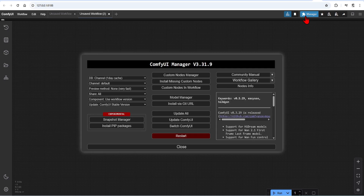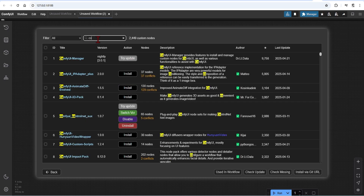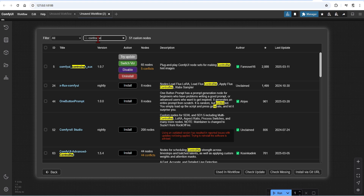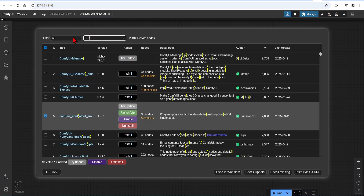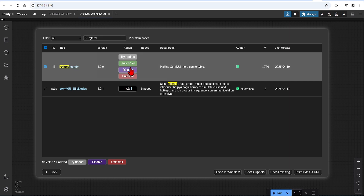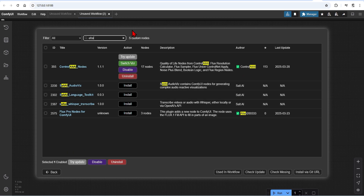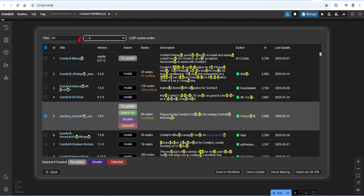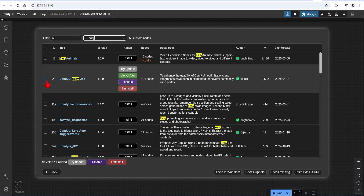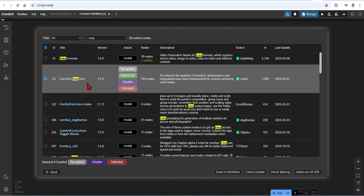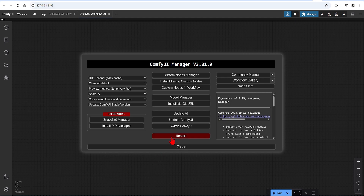Over in ComfyUI, we need to install some custom nodes. The main one you need is the ComfyUI ControlNet auxiliary preprocessor. I'm also using the RG3, which has a great image compare node, and also the ControlOut AI, and the ComfyUI Easy Use. I will go through these nodes as we develop the workflow, as they are also good to be used in other images you create. I already installed these, but you will need to restart afterwards. And of course, please make sure you update your ComfyUI.